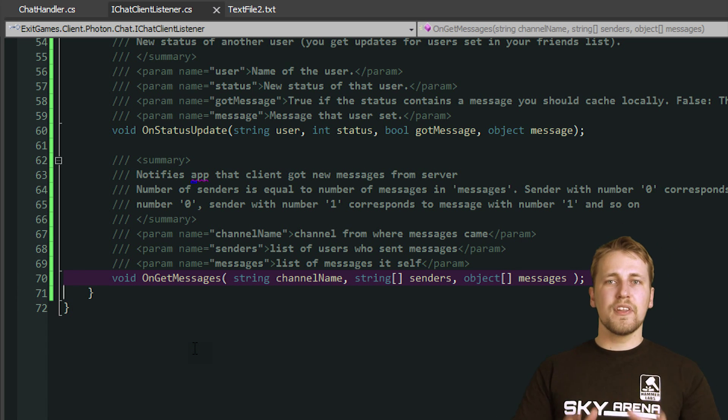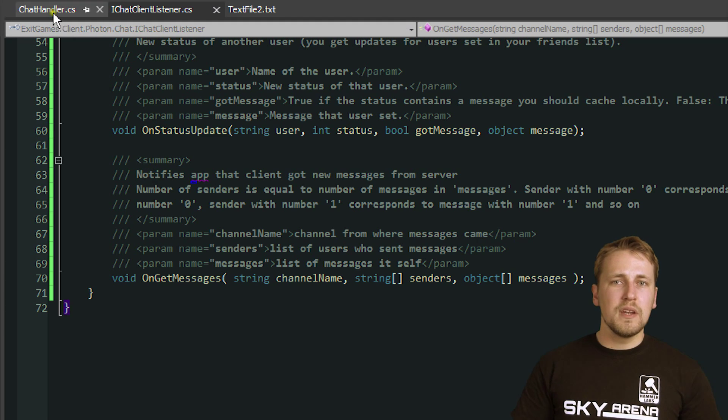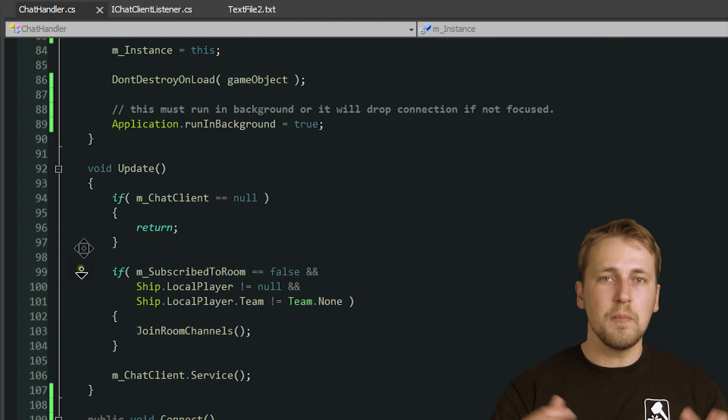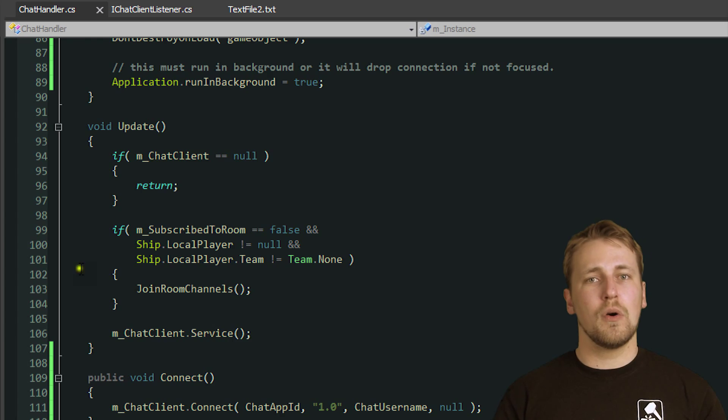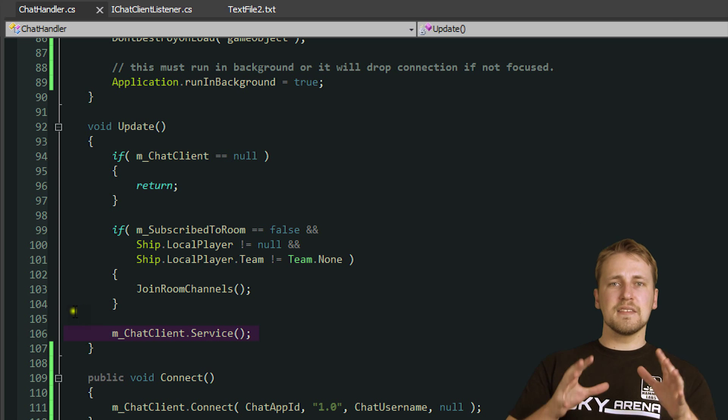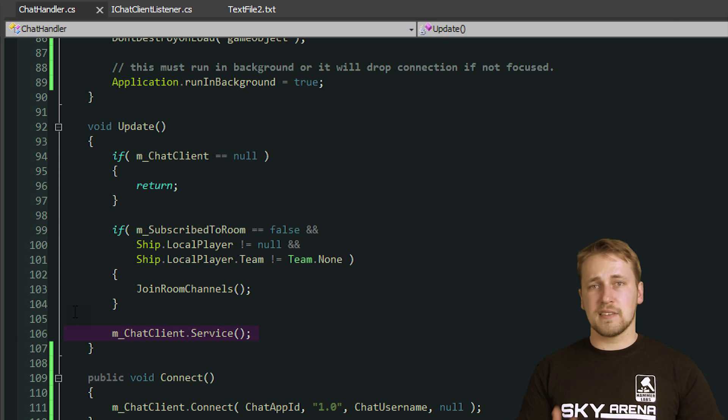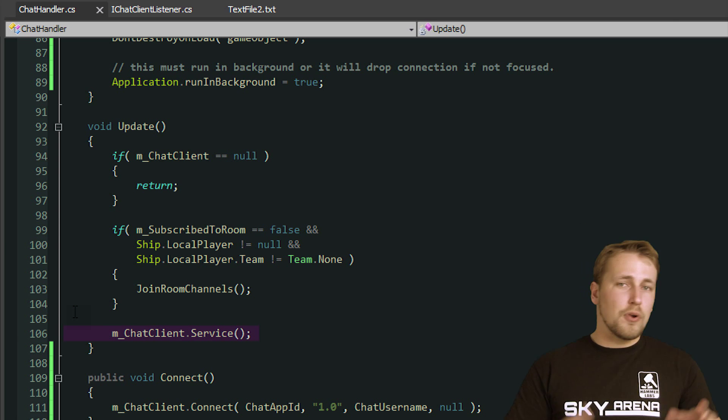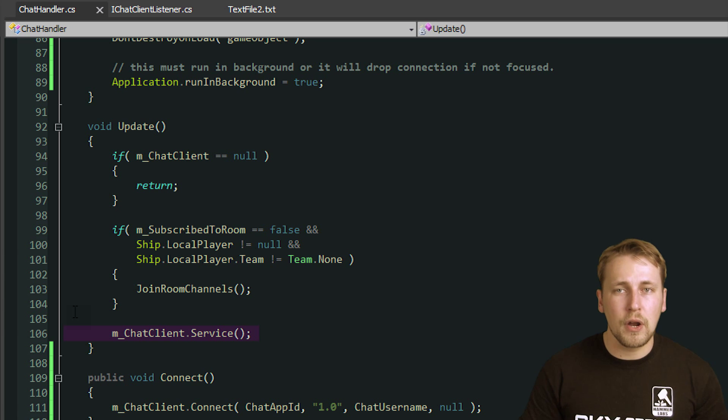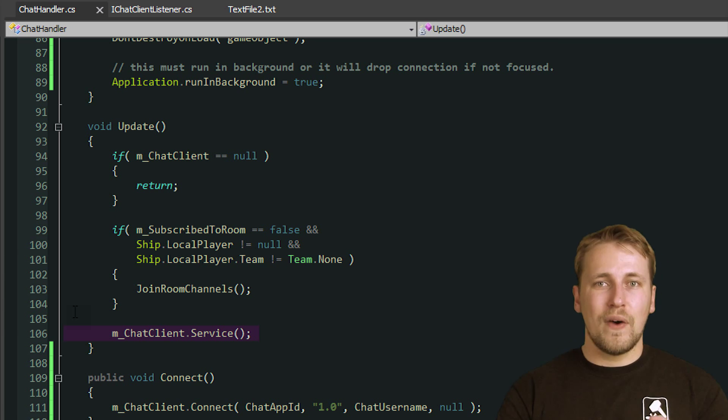In order for the ChatClient to receive messages, we need to call the service function over and over again. So we simply put this function into our update function. The service function listens for incoming ChatMessages and status updates, processes them and calls the necessary callback so we can react to those events.